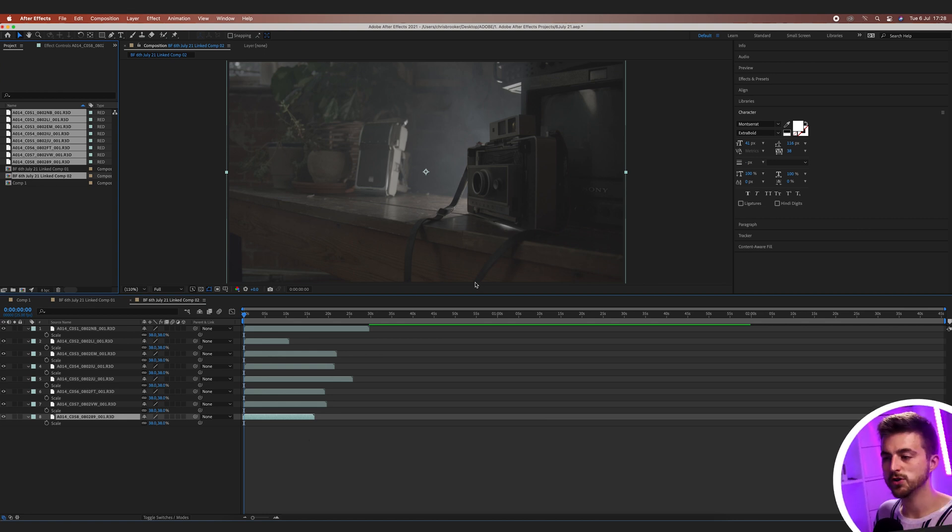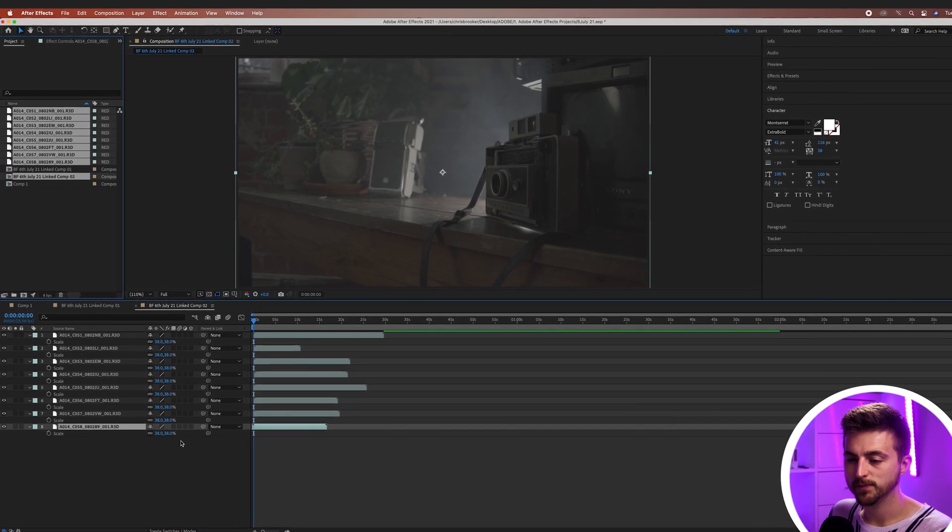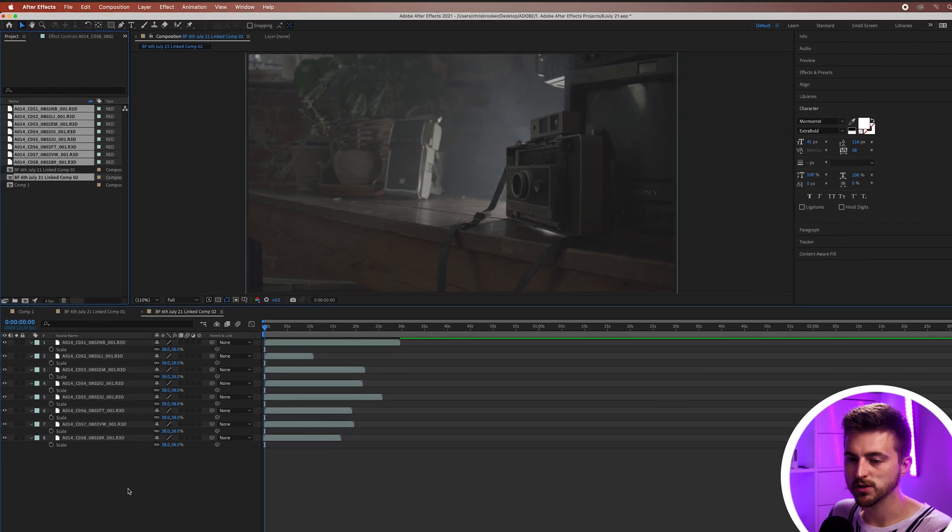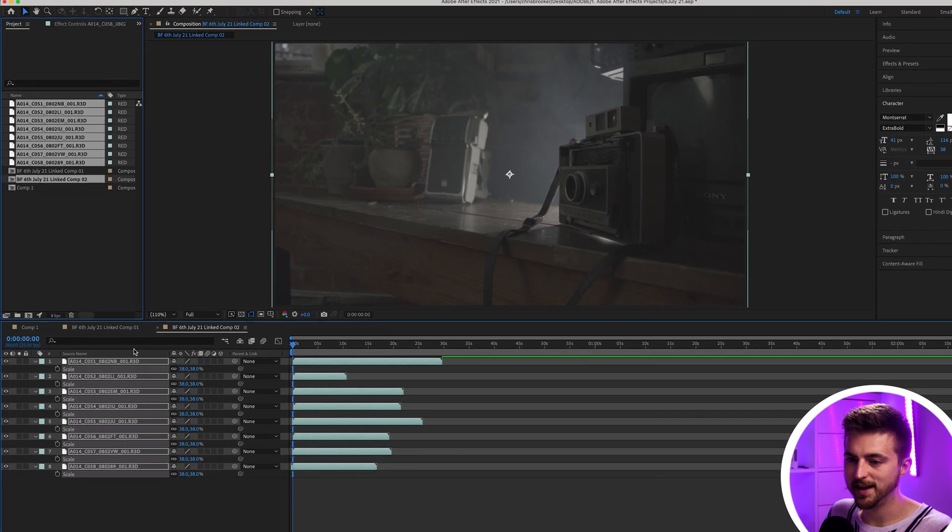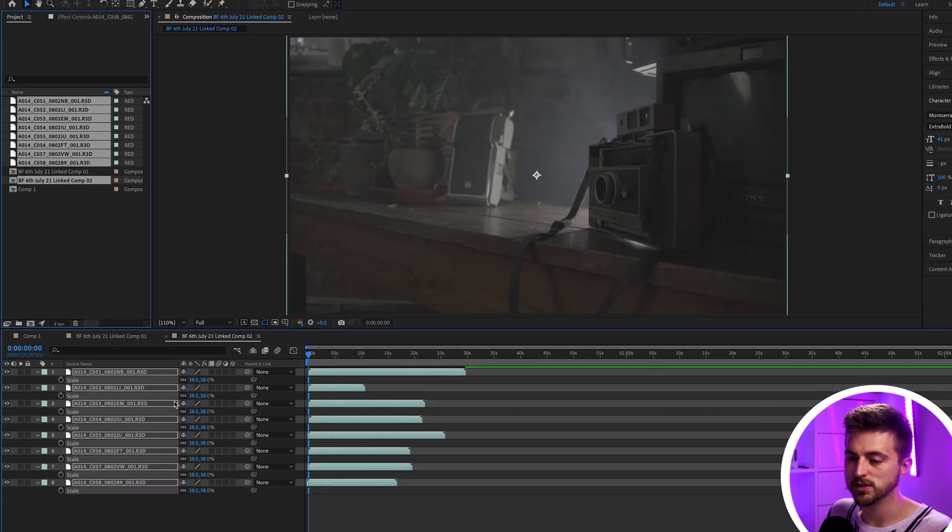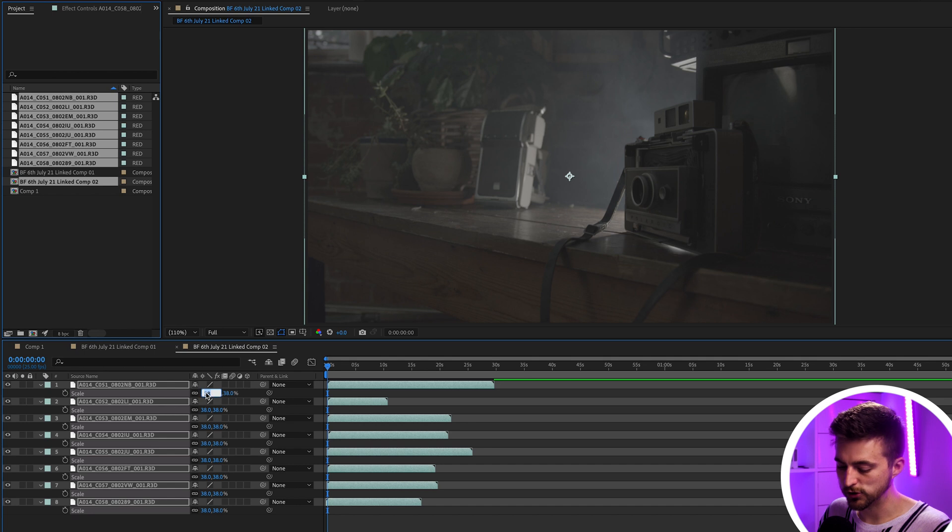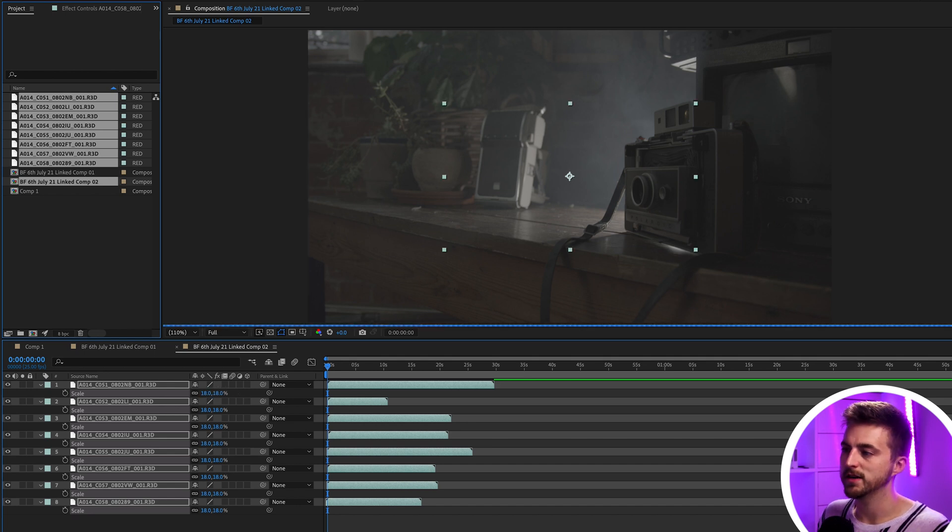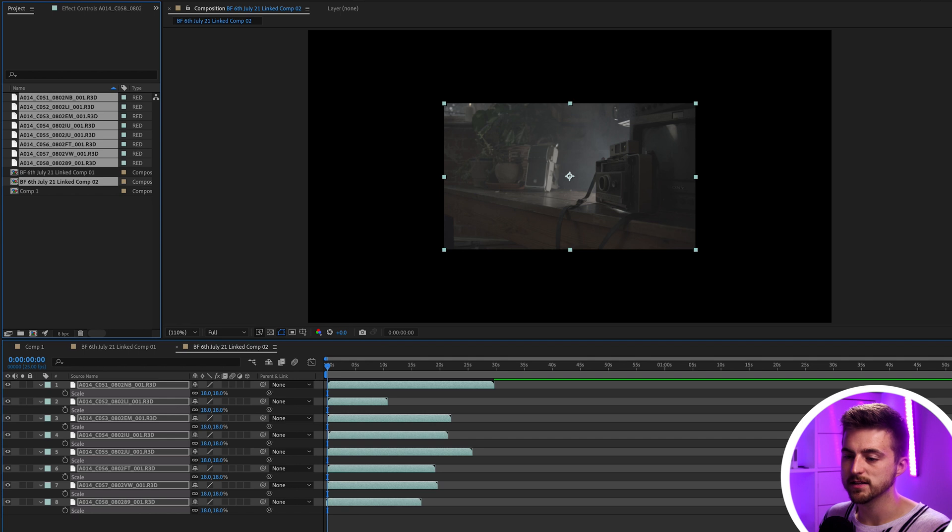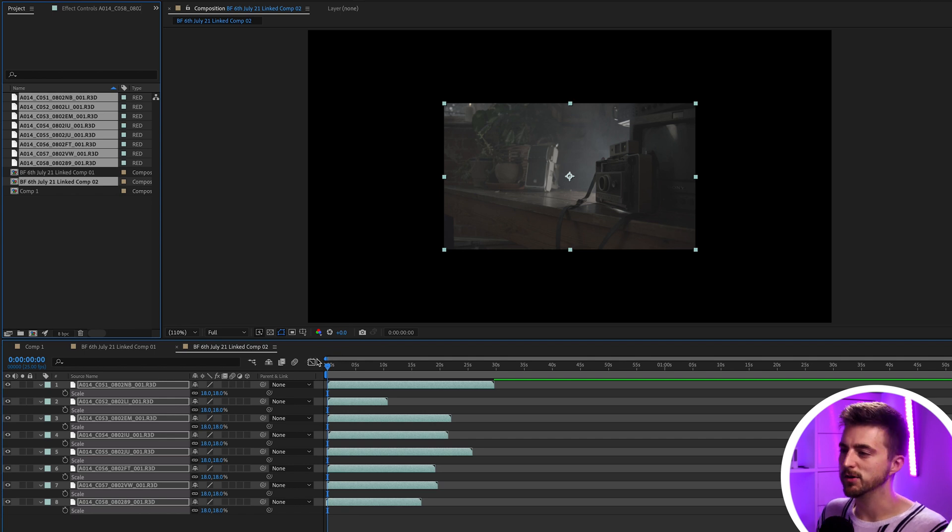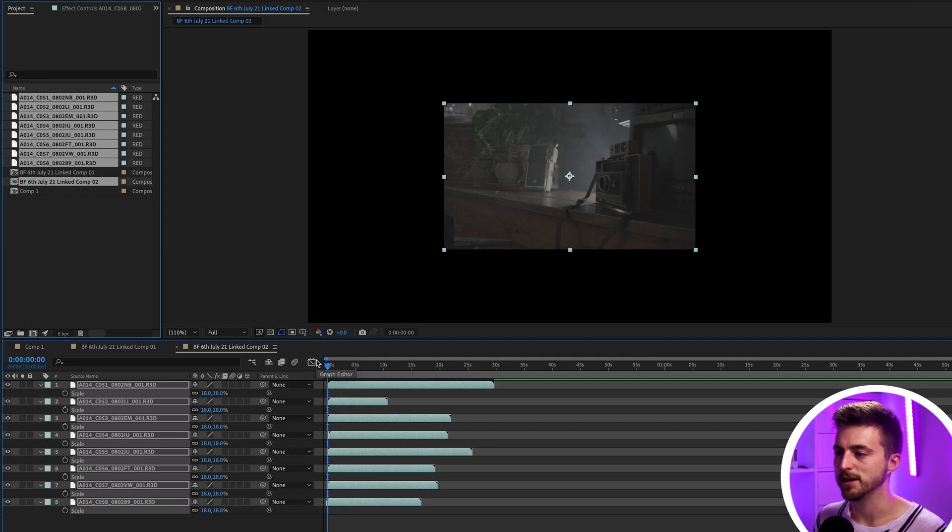Now, once you've done that, you just want to change the scale of these down. So I'm just going to highlight all of these. We'll press S on the keyboard to load scale, and we'll just pull these down to a smaller number. So because I'm working with 5K footage, it's already at 38. So I need to pull it down to 18, but you might only need to put it down to 50 or 60 if you're working with 1080p footage.